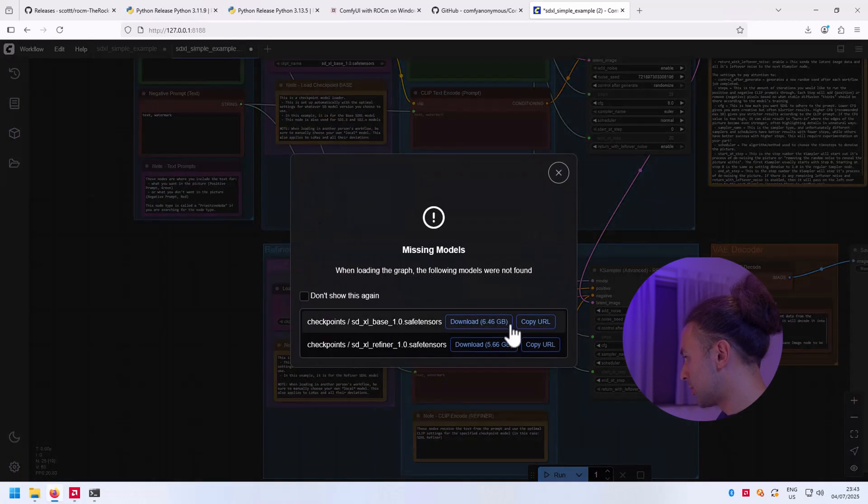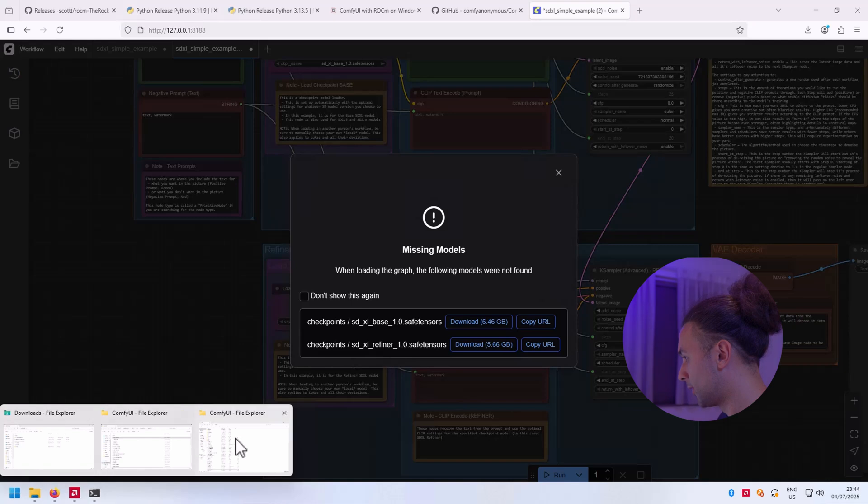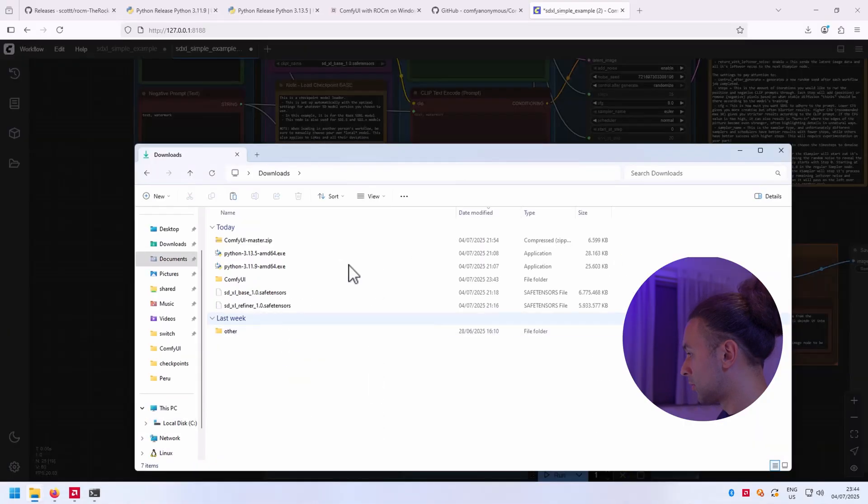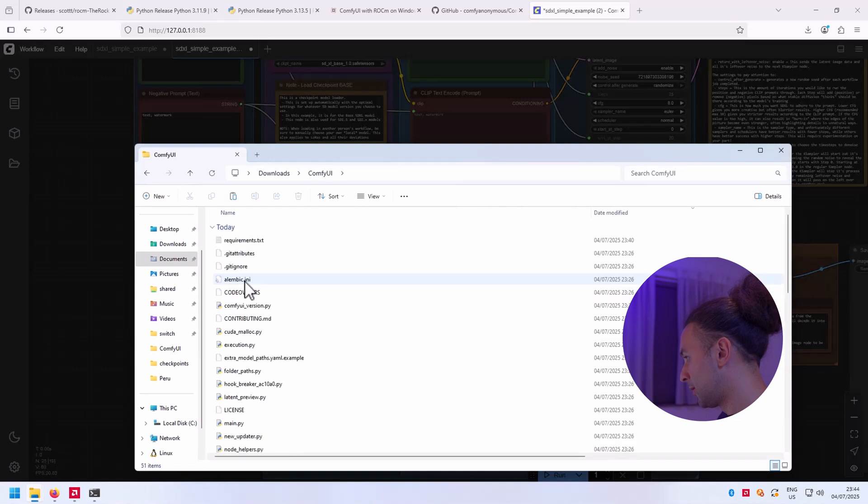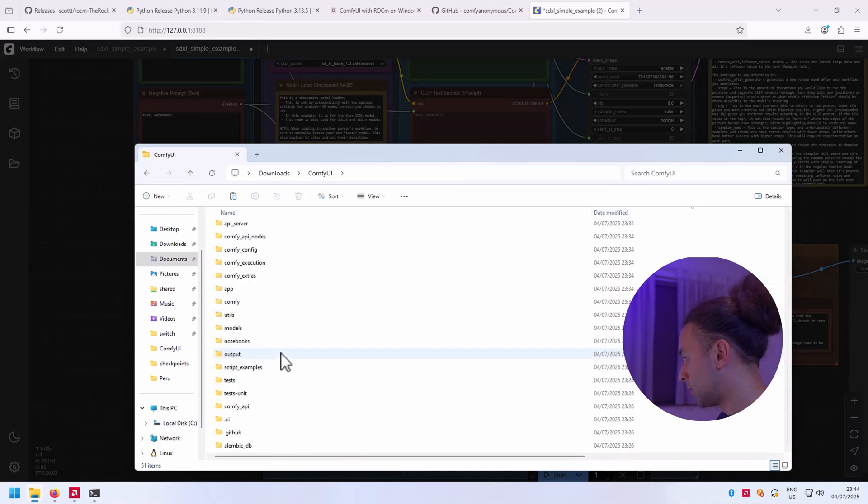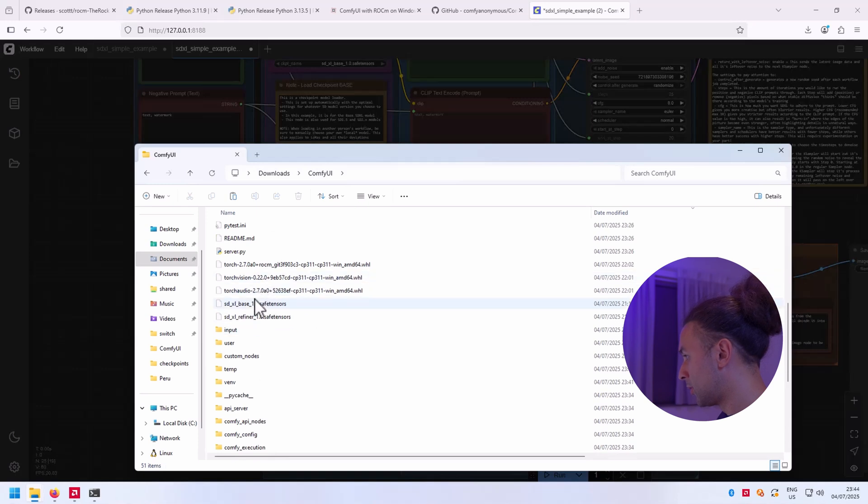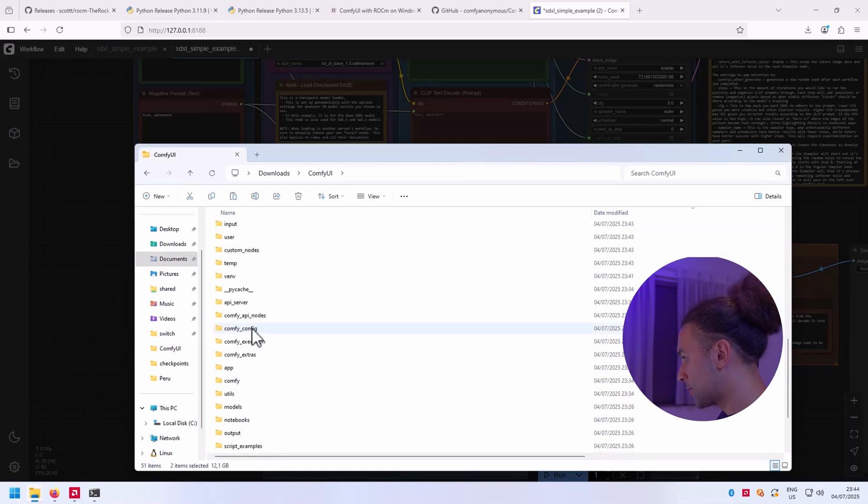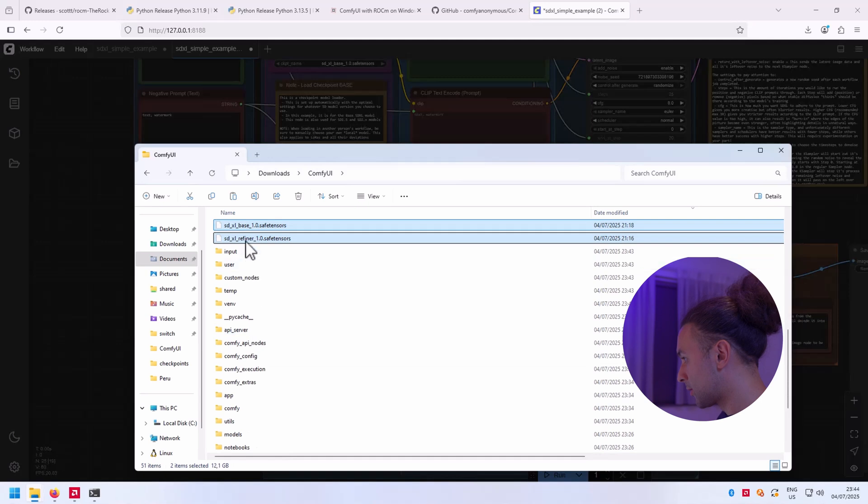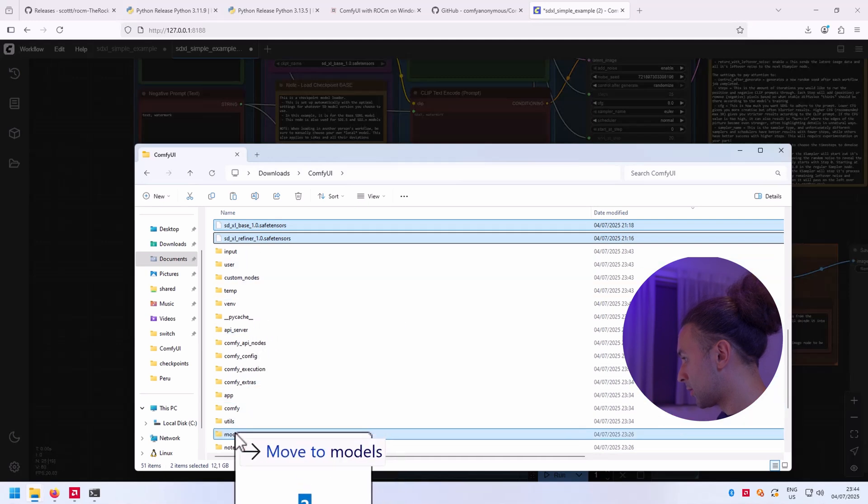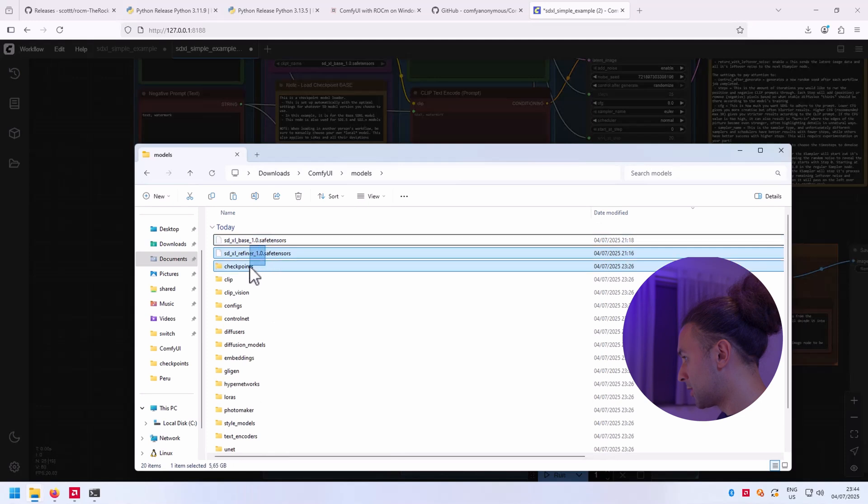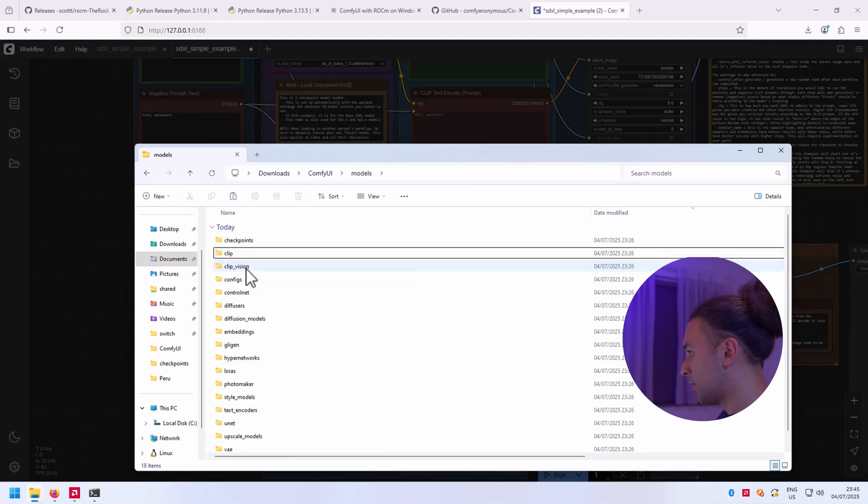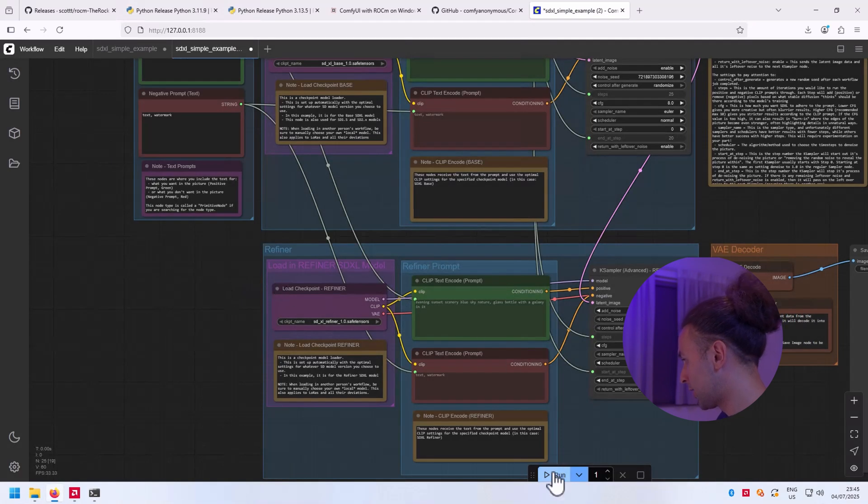Let's choose this one. You can download them both and put them in the right folder. Once you've downloaded them, you can put them into ComfyUI from here on. Put them in the models, from here on you put them in checkpoints. And then it would automatically work. You press run.